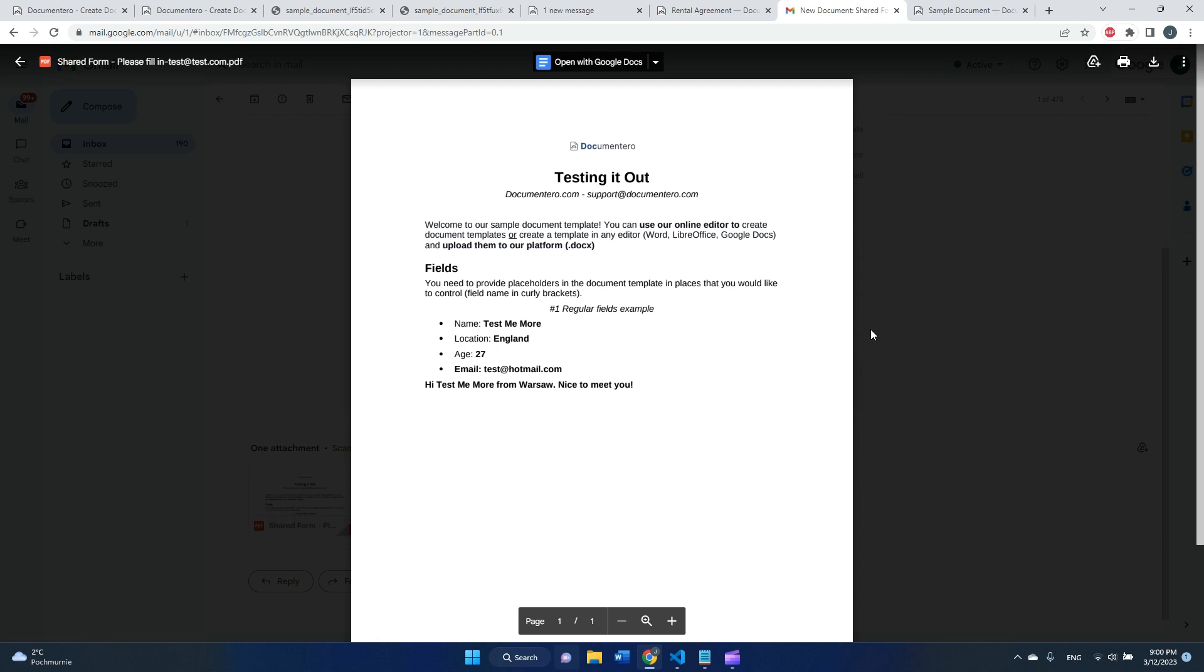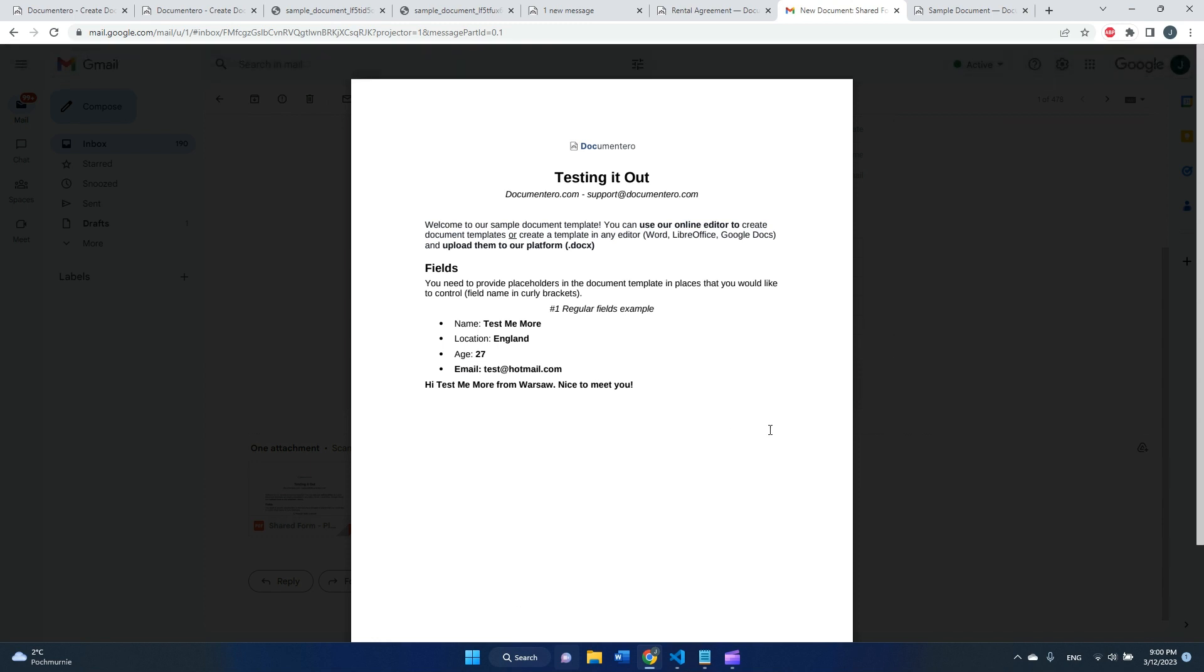Whenever someone fills in the form from my link, I will receive ready-to-use documents like PDF or Word documents on my email. High level, that's it. Thank you for your time.